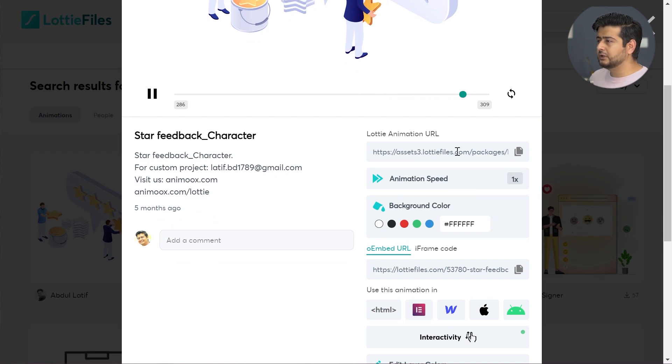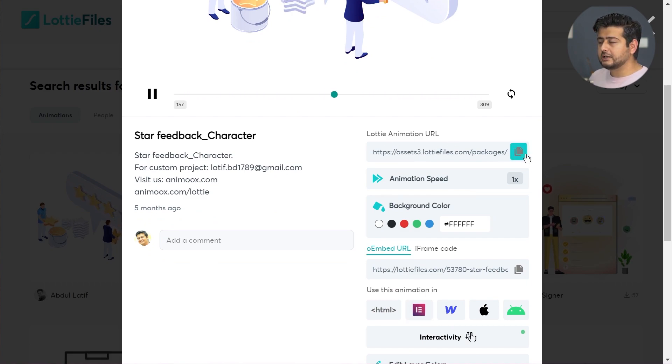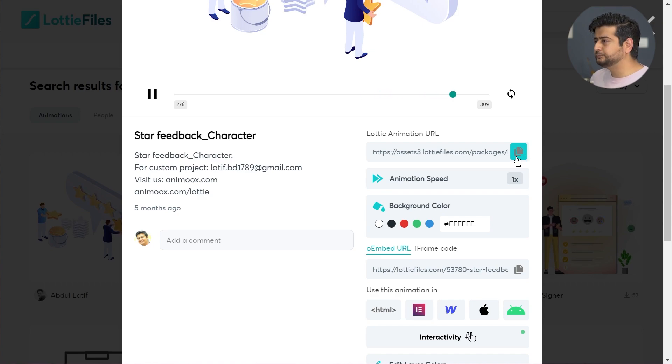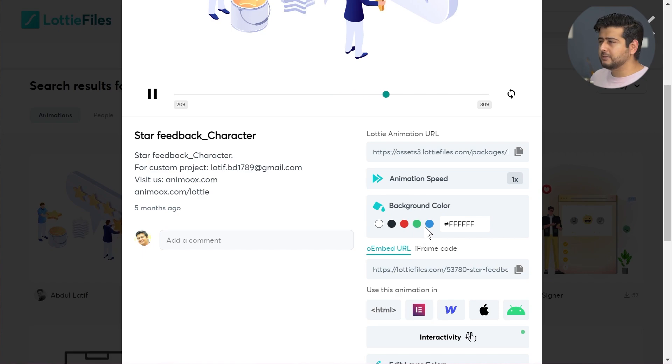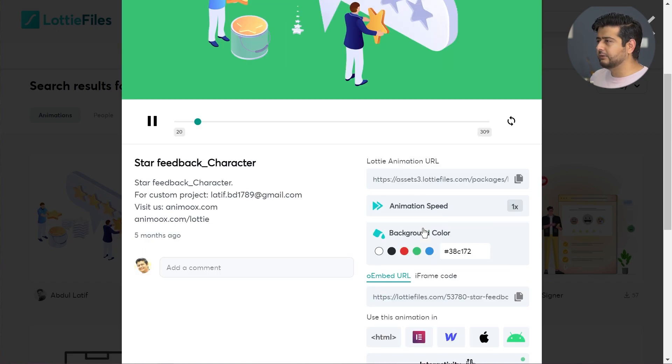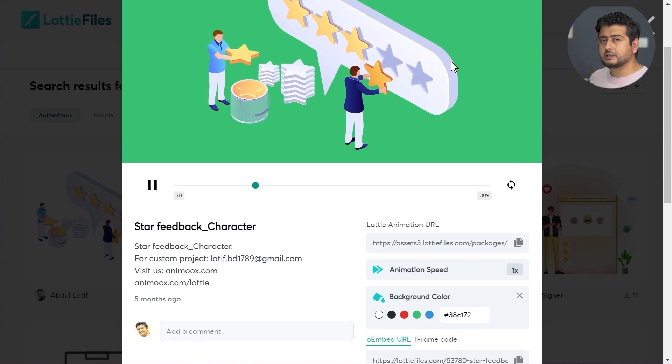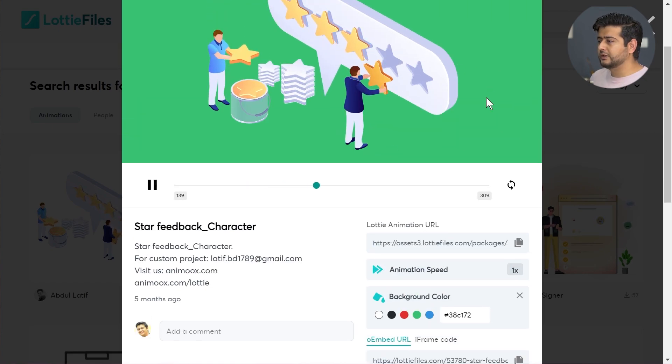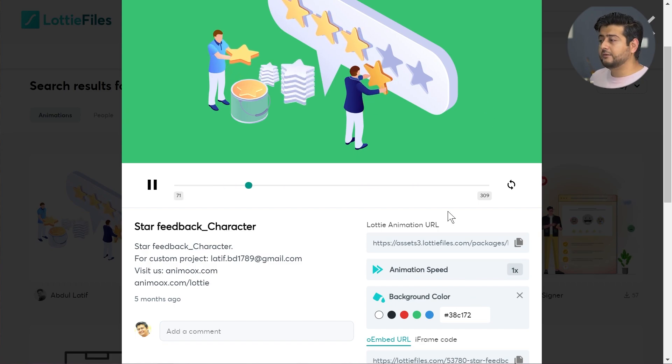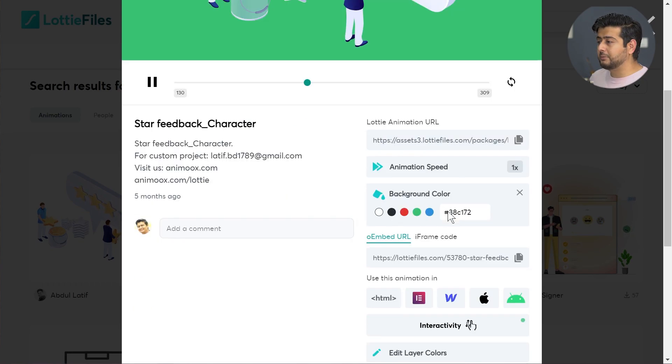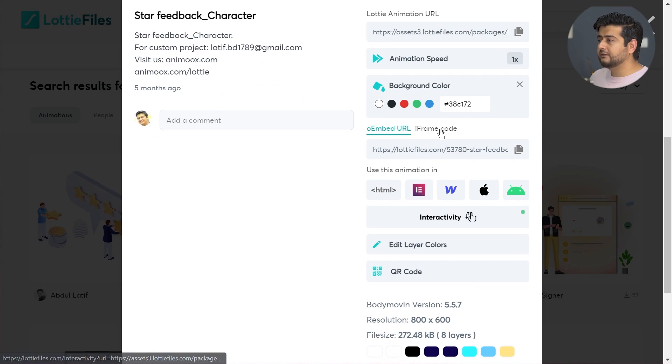You have a bunch of options. First of all, the Lottie animation URL. You can control the animation speed, you can control the background color, which is very convenient. If I click the green, you can see the actual color of the background changes immediately. I can customize the hex code as well if I want to match it to my branding.